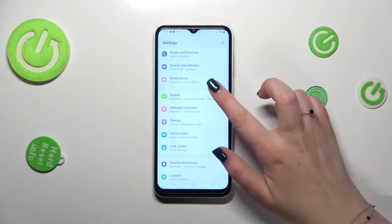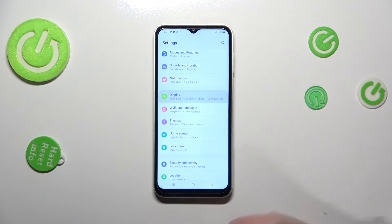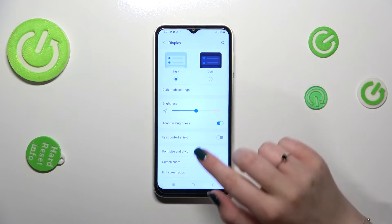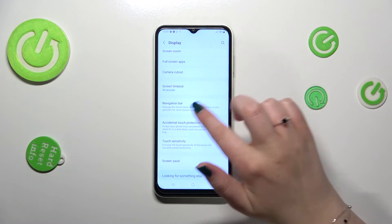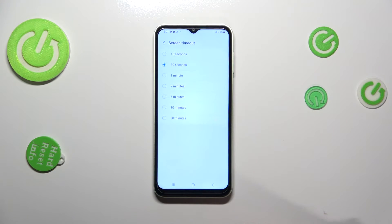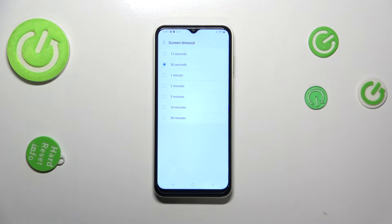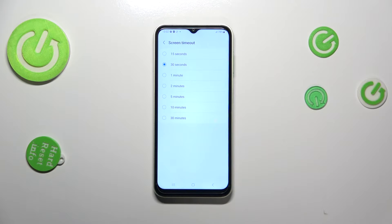Let's find the Display option and tap on it. Now we have to scroll down in order to find the Screen Timeout, so let's tap on it. As you can see, we've got some short and long options to choose from — 15 or 30 seconds, and the 30 seconds option is currently applied.